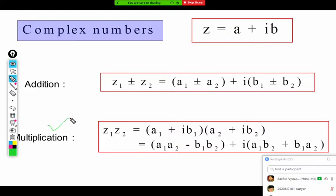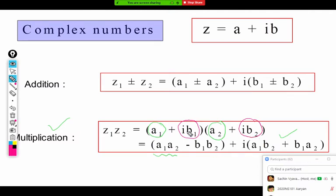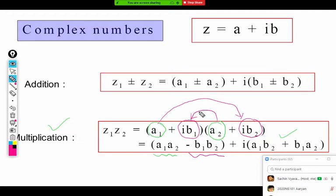To multiply a complex number, there is no need to memorize the rule. With term-by-term multiplication: a1 times a2 gives the first term a1·a2. Then ib1 times ib2 gives i²·b1·b2, and since i² equals minus 1, we get minus b1·b2 as the real part. When we multiply a1 with ib2 we get i·a1·b2, and b1 with a2 gives b1·a2 — so the imaginary part is a1·b2 plus b1·a2.